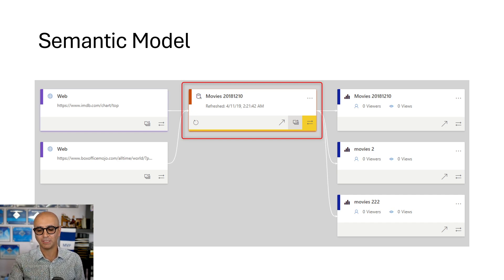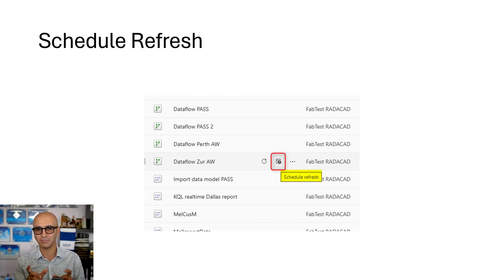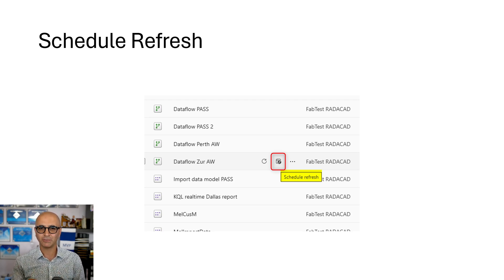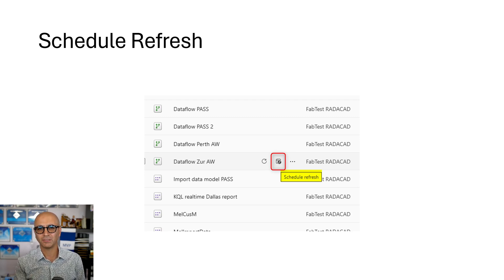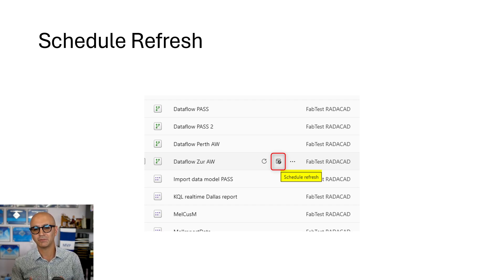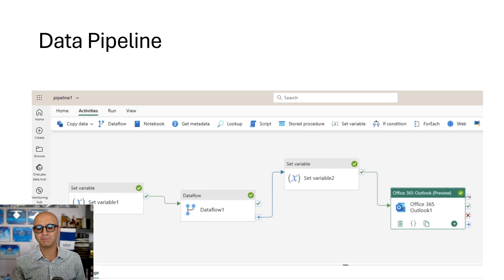When you create that semantic model using import data mode - which is the best performance option for Power BI - you need to refresh it to get the most up-to-date data. Both the semantic model and the dataflow can be scheduled to refresh, but when you have both in one architecture, how do you refresh one right after the other? You could schedule them half an hour apart, but what if the dataflow refresh failed and you don't want to refresh the semantic model, or what if it finished earlier and you don't want to wait?